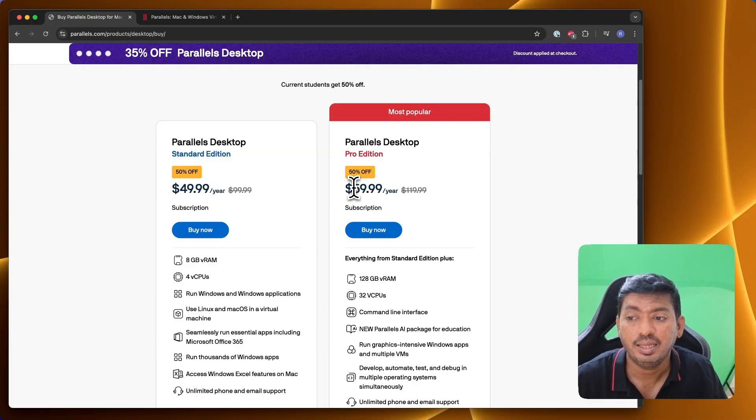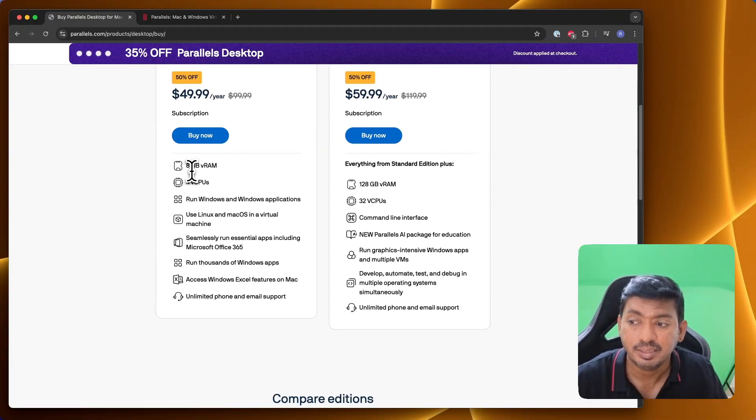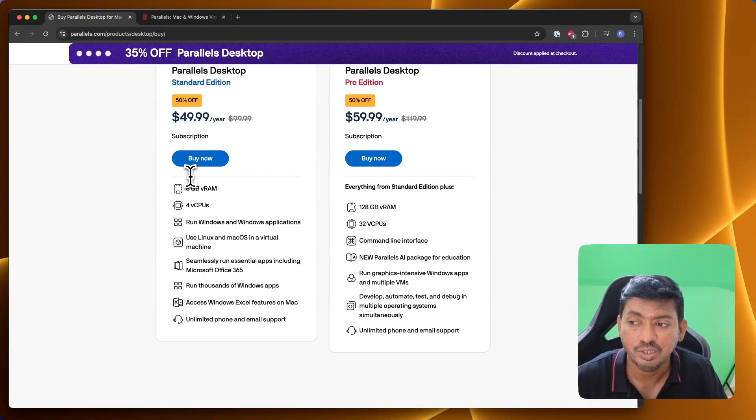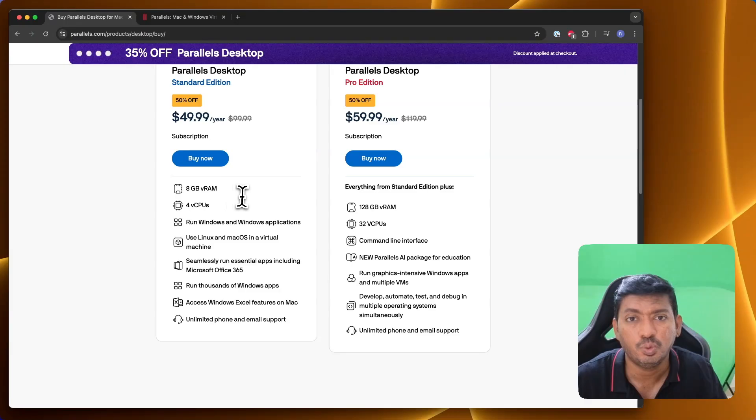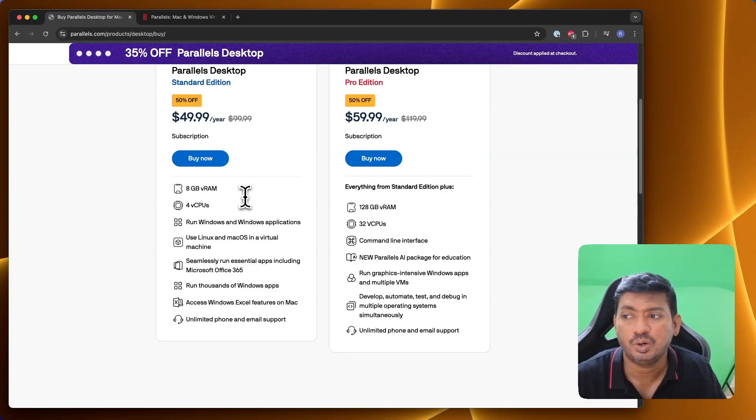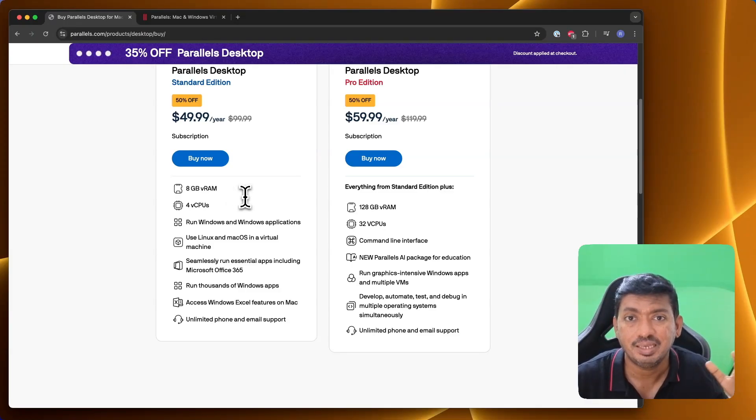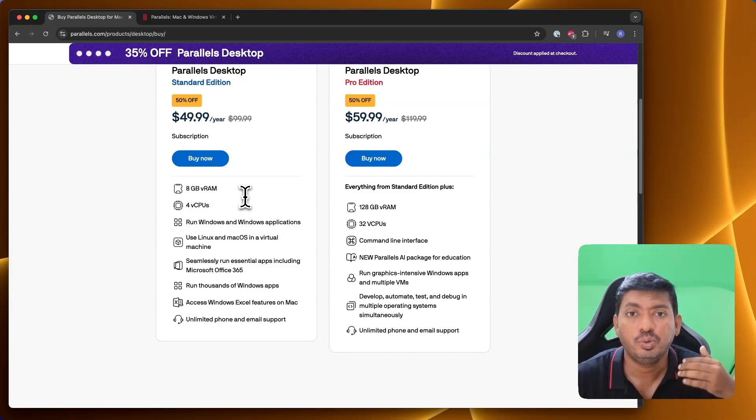Standard Edition is suitable for basic users who want to run some accounting applications or basic Windows applications.